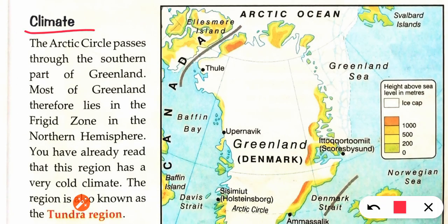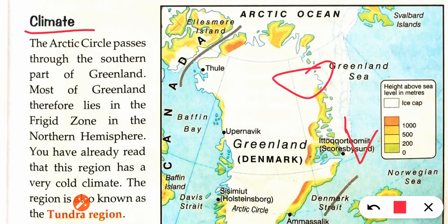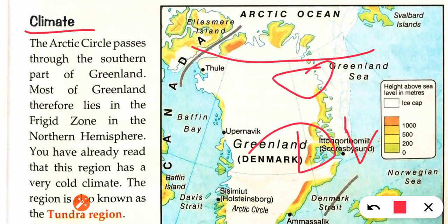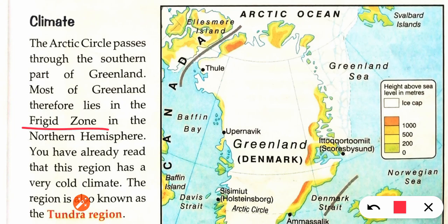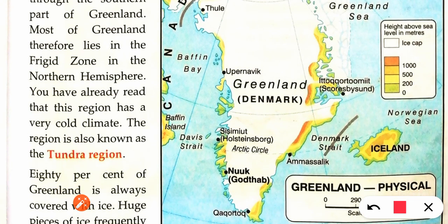Now let's discuss the climate. When I showed you the world map, you could see that the Arctic Circle passes close to Greenland. Most of Greenland lies in the freezer zone — that is, the frigid zone — which is why Greenland falls in the northern hemisphere's frigid zone. As we discussed in the second and third chapter, the frigid zone is a very cold climate zone, also called the tundra region.